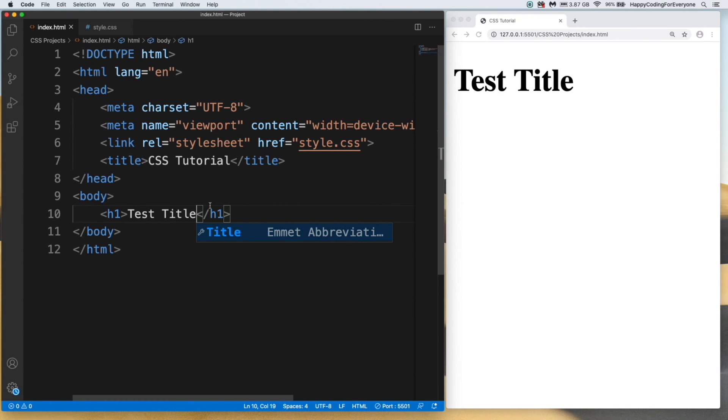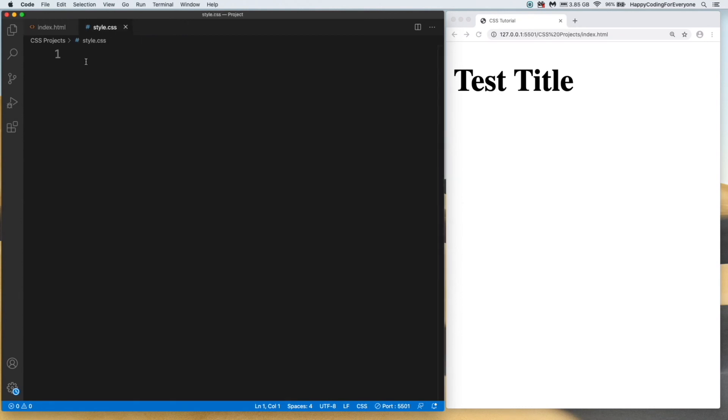Let me give you a quick example. Adding h1 with "Test Title" - we see the title here. Let's change the color of the title from style.css. I just need to type h1 and curly brackets.